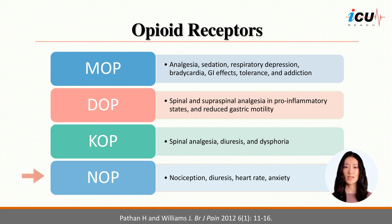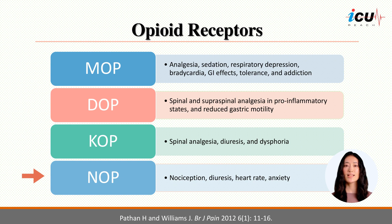The NOP, or nociceptin receptor, in the spinal region can produce analgesia and hyperalgesia, and supraspinally it is thought to produce a pronociceptive, anti-analgesic effect.